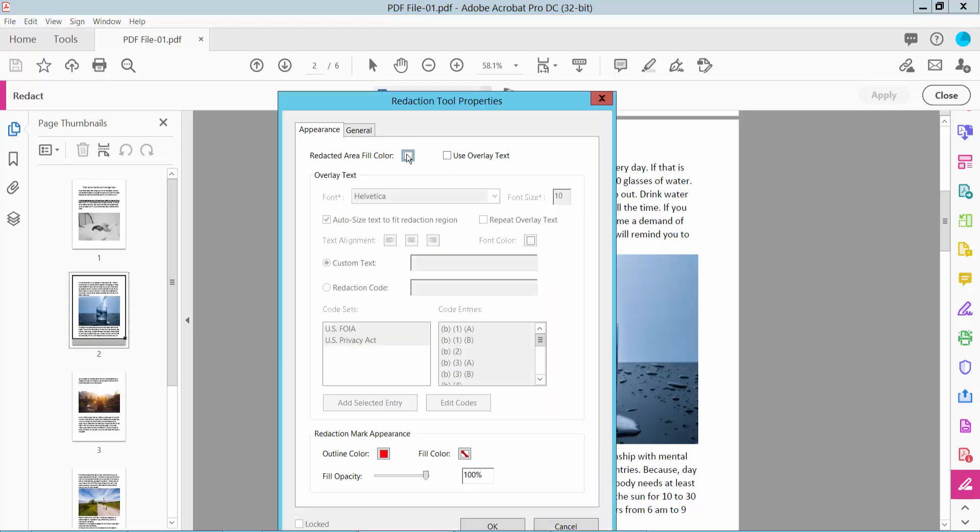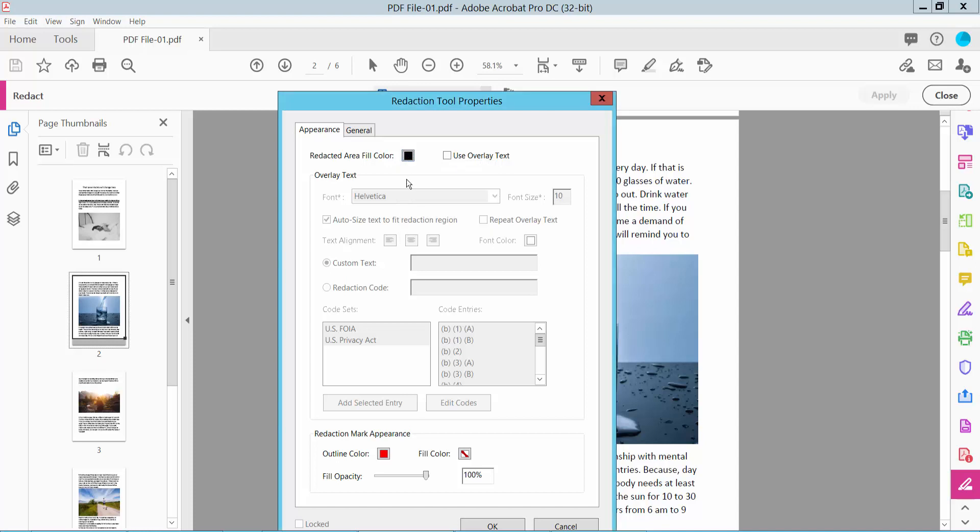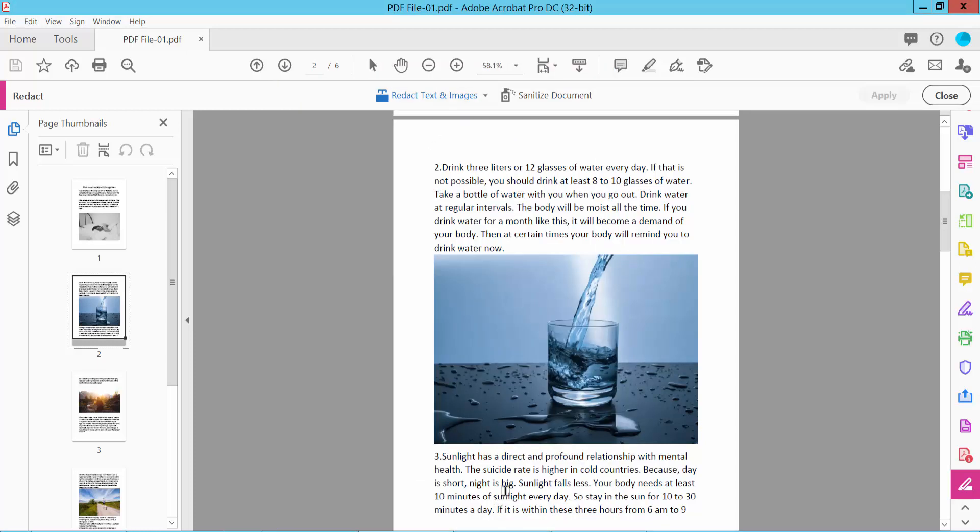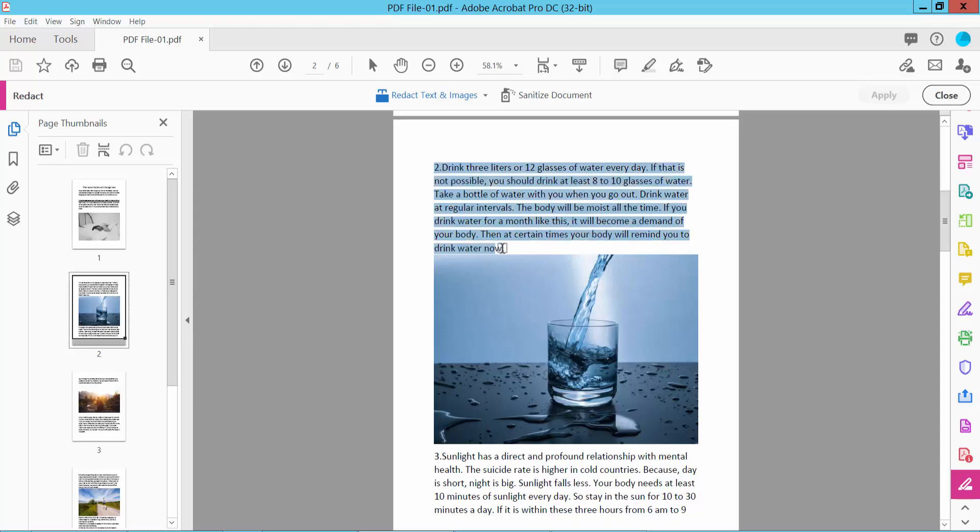Set the redaction color. I will show black color. Now click OK and select your text area.